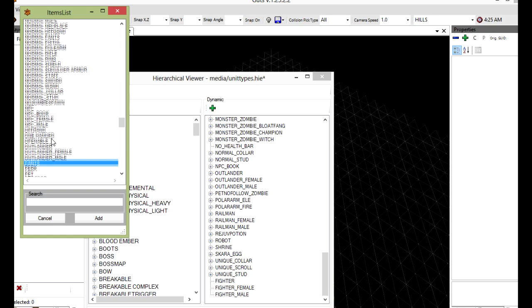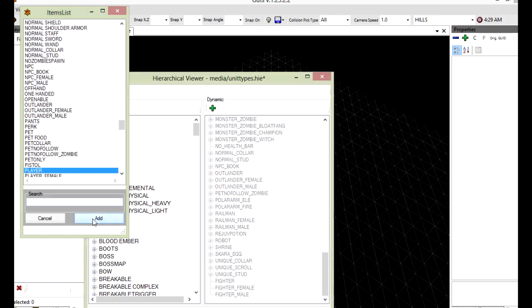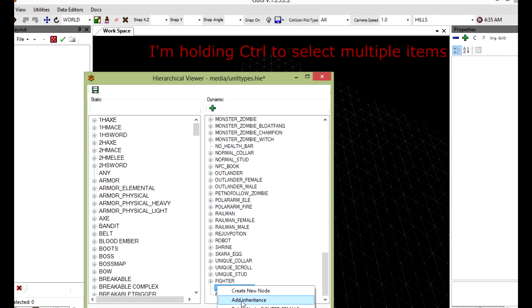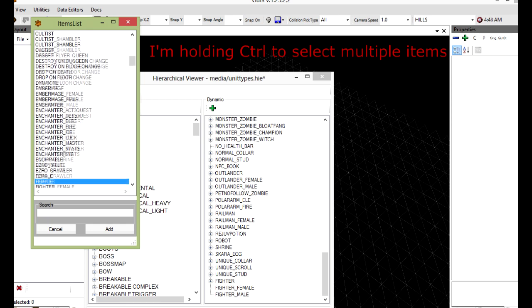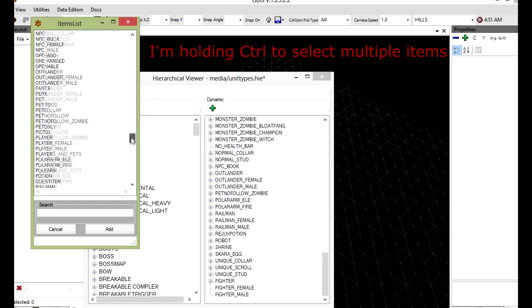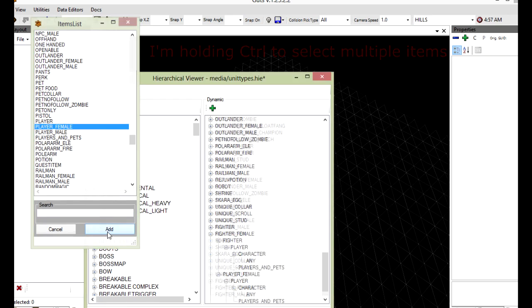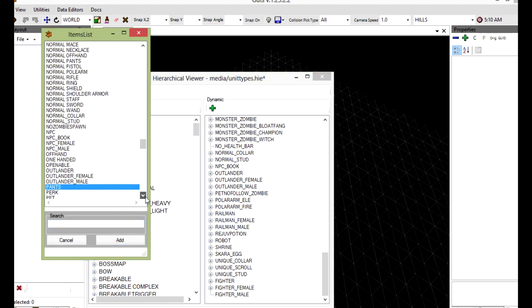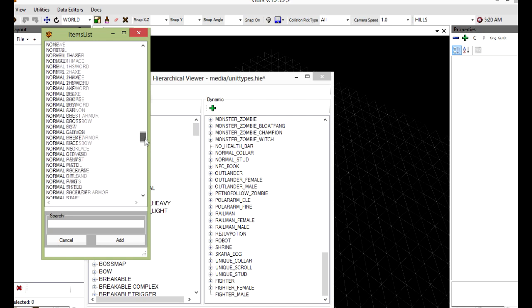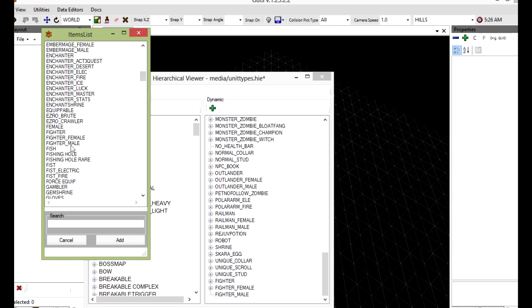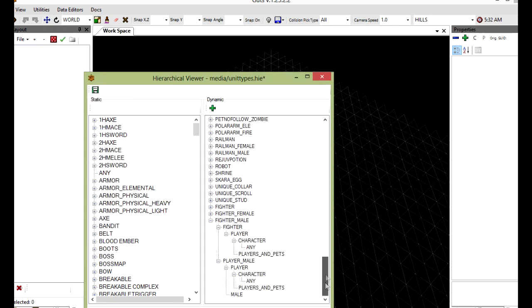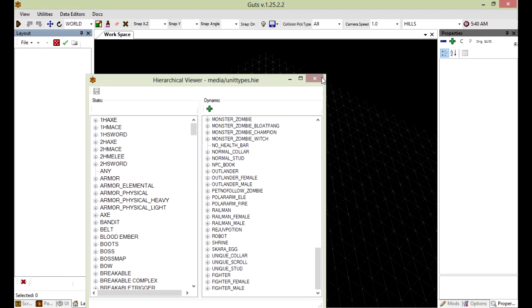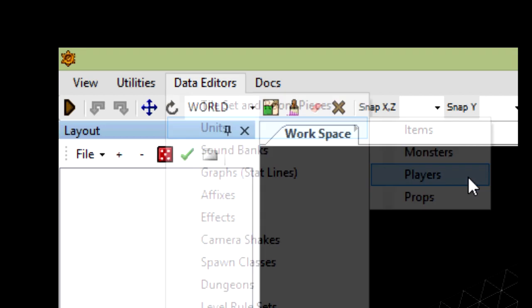This is going to inherit player. And then these, I'm going to inherit fighter and player of the selected gender. So here, this is going to be the gender and fighter. Just double check. Now save, close, go to data editors, units, players to bring up the player editor. Fighter.